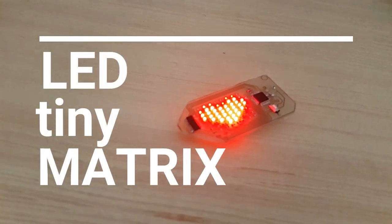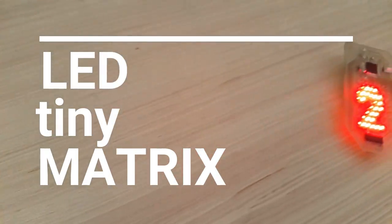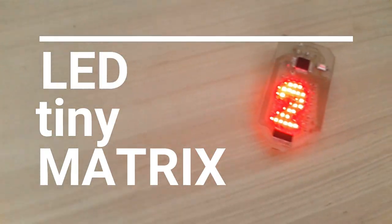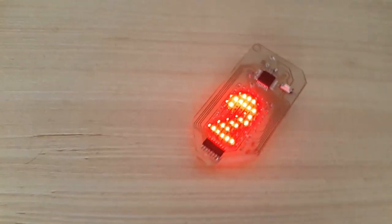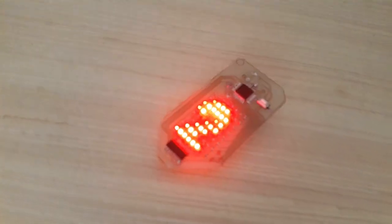Hello guys, here is Ahmad from Electronics Hobby. So today I will show you how I make this tiny LED matrix.